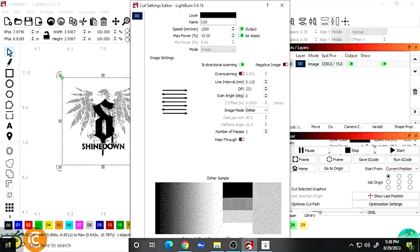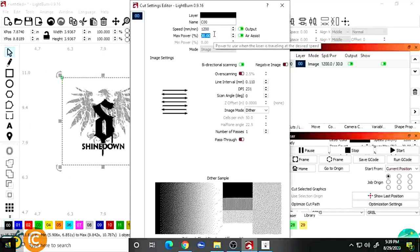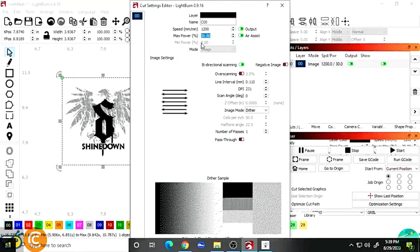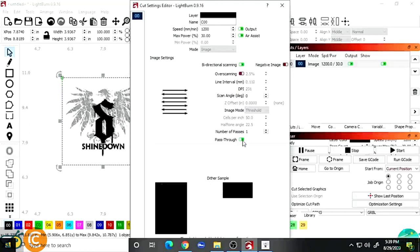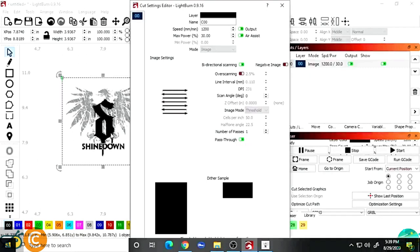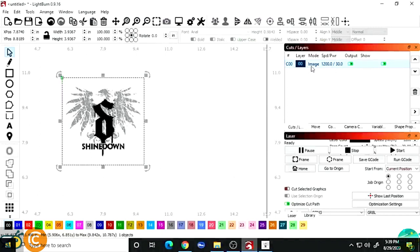In the Cuts tab in LightBurn, I can see it's an image at 1200 millimeters per minute. The max power is currently at 15%, but since I want the Shinedown lettering and S burned almost to white — all the way through the paint — I'm going to set it to 30%. I also enable Pass-Through because we already did all the processing in the Big GIMP-an plug-in, so it will burn dot for dot. A quick recap: 1200 mm/min speed, 30% max power for a diode laser. Hit Enter to save, and you can confirm at the top it now shows image 1200 at 30.